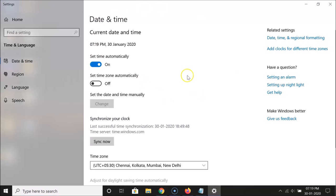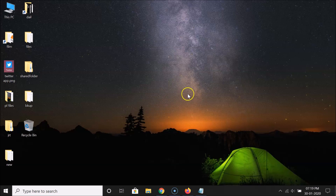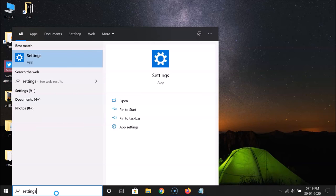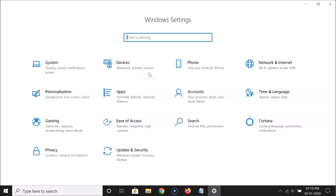Now I have the date and time window open. You can also open this window by using another method. Close this window, then click on the search box and search for 'Settings'.